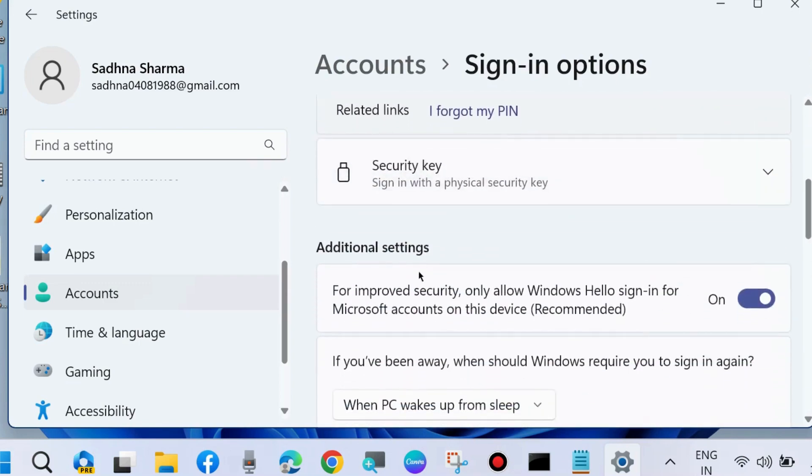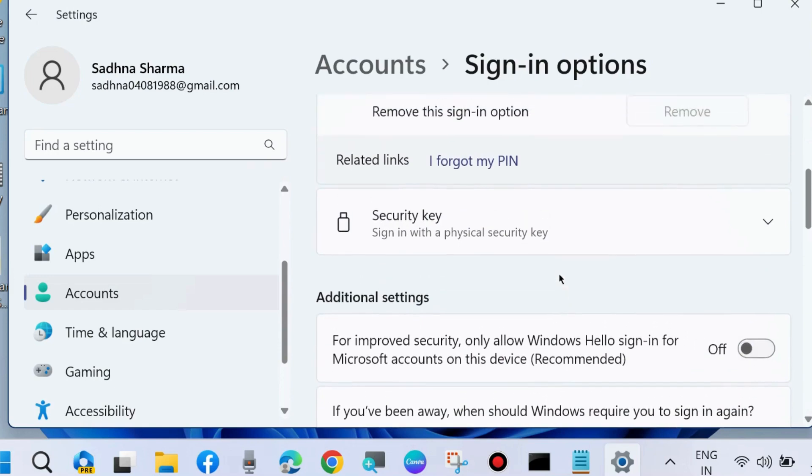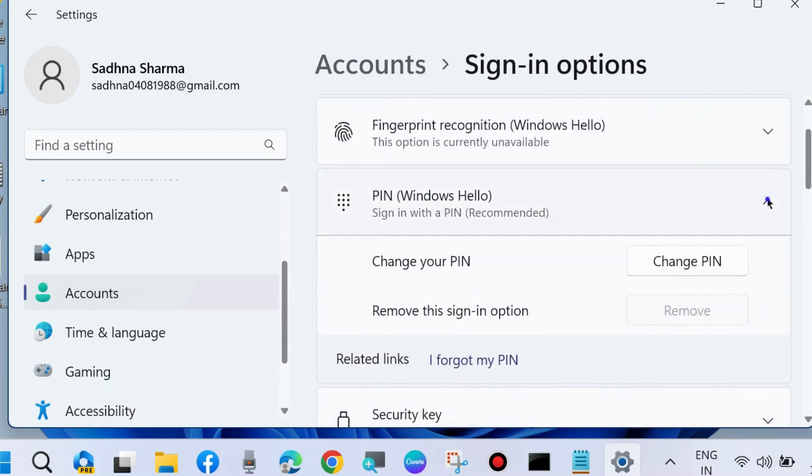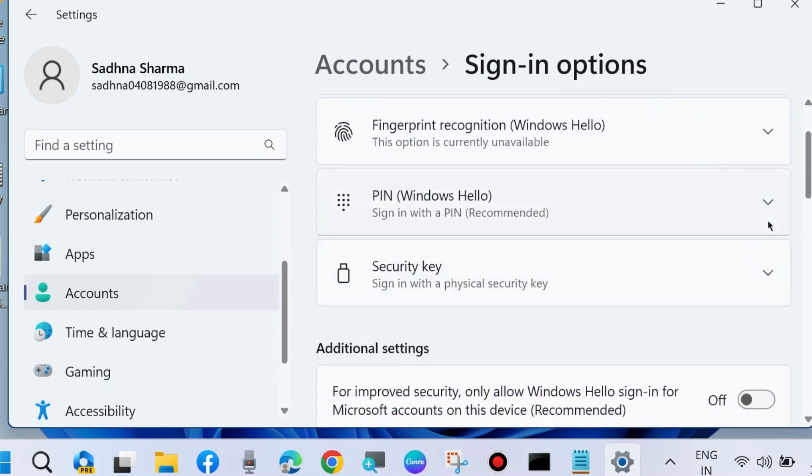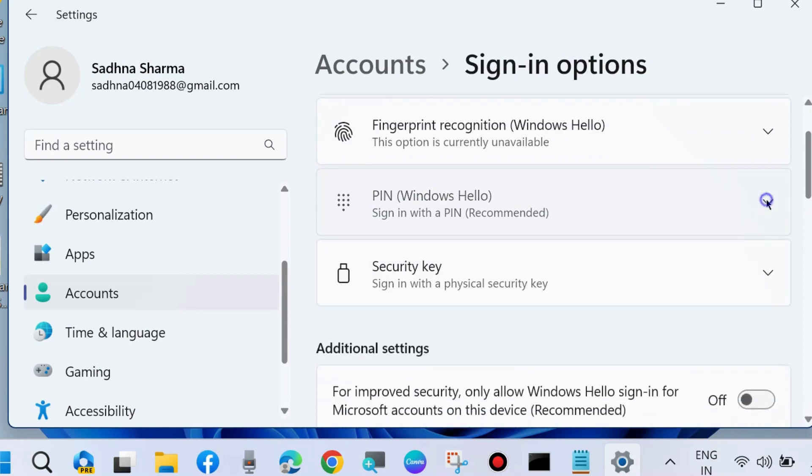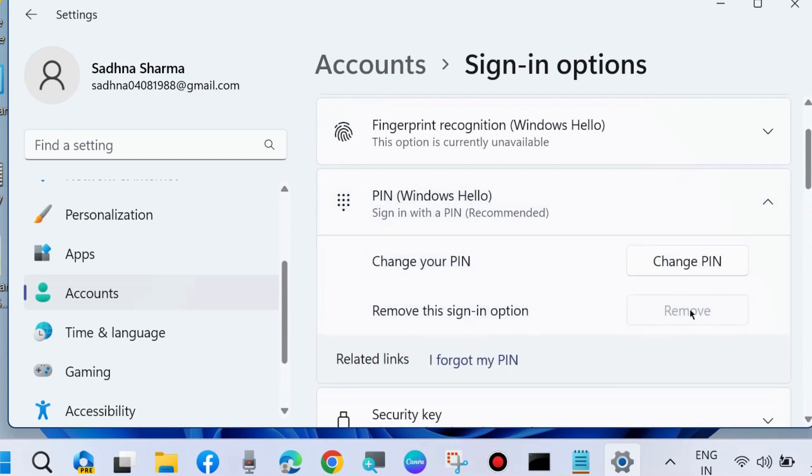First, go to Additional Settings and for improved security, disable the 'Only allow Windows Hello' feature. After that, the remove button is still not showing, so simply close this Settings window.